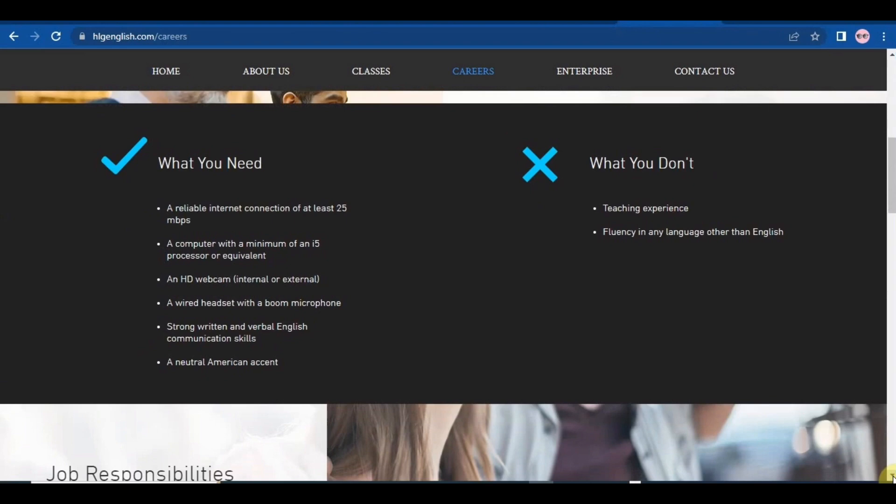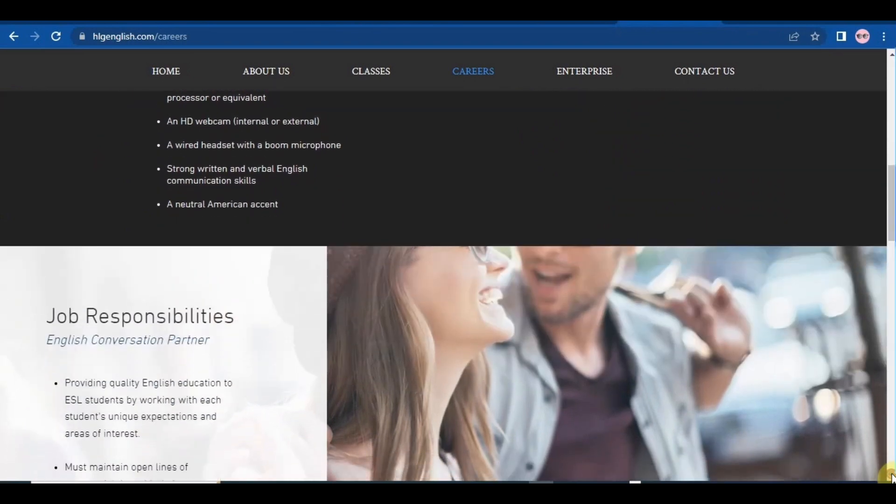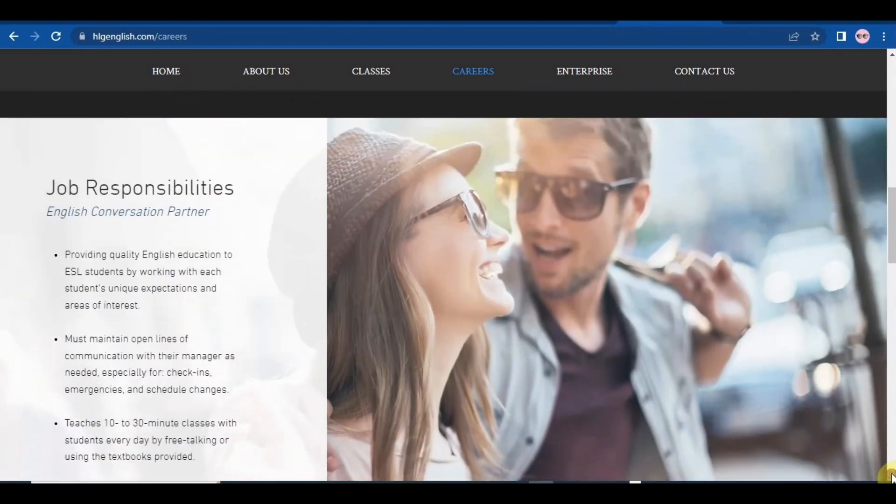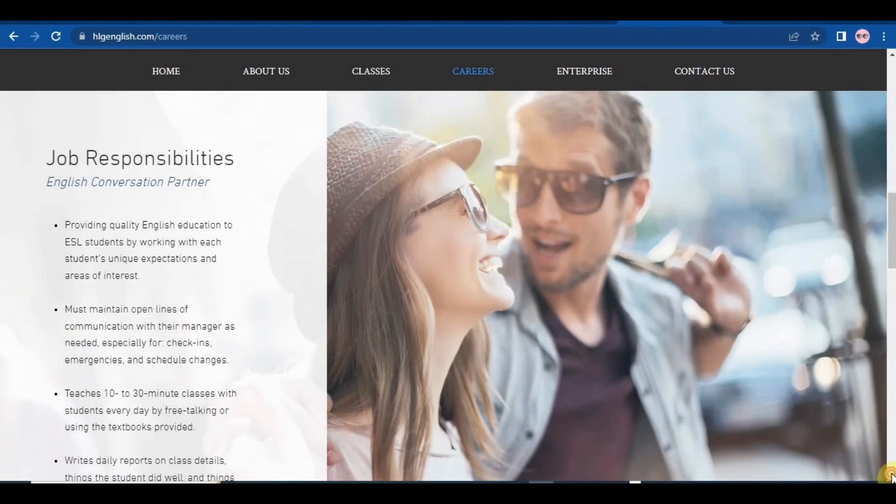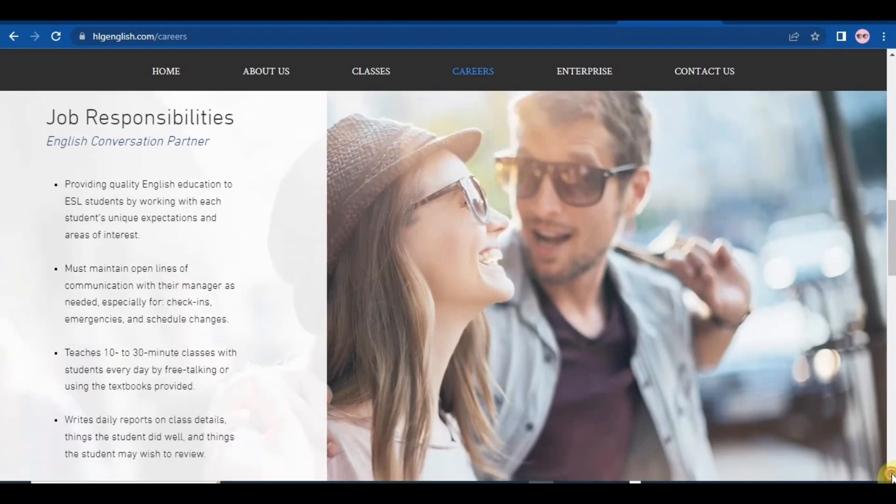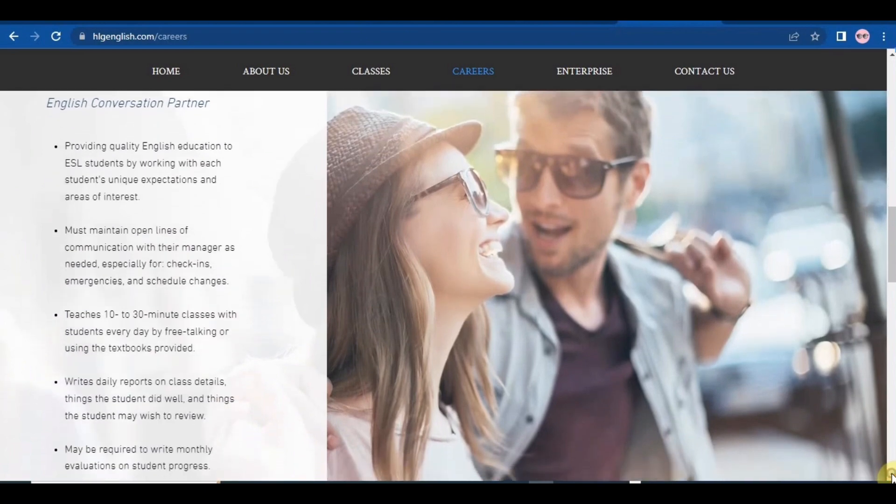Now let's scroll down to check the job responsibilities. So you need to provide quality English education to ESL students by working with each student's unique expectations and areas of interest.